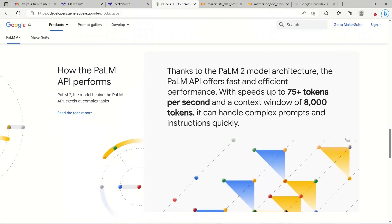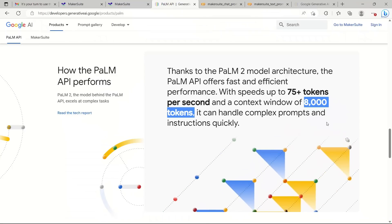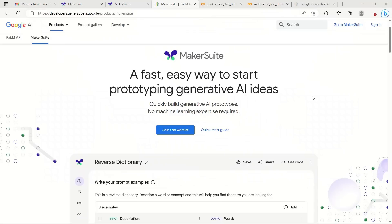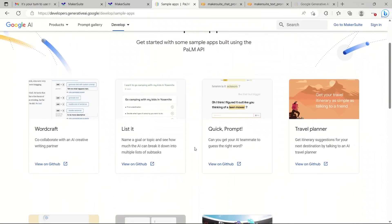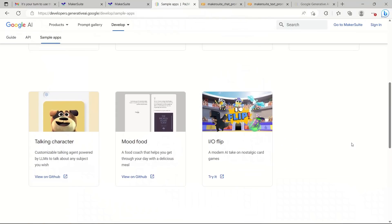The context window for the Palm 2 API is around 8,000 tokens, which is pretty decent and comparable to what GPT-4 offers. If you haven't joined the waitlist yet, I'll put a link in the description. Right now it's in preview, so it's not commercially available. I've been playing with it and couldn't find clear information on usage limits. Google has already showcased some sample apps built on top of it, and it'll be interesting to see what people come up with.